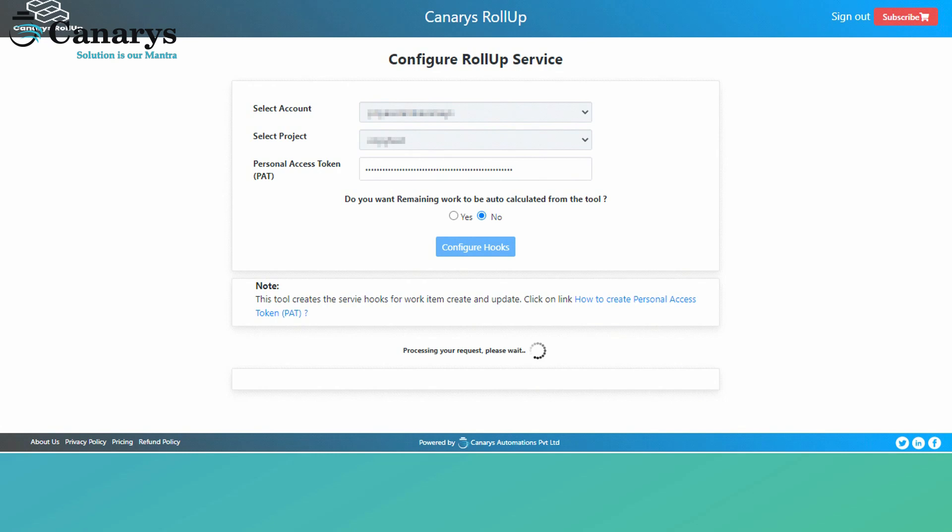On clicking the configure hooks button, it takes some time to process the request, where it performs all checks and creates web hooks in your Azure DevOps project.